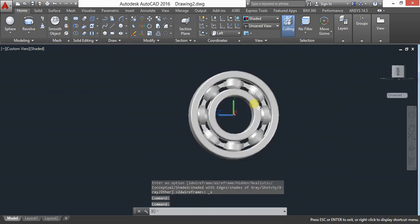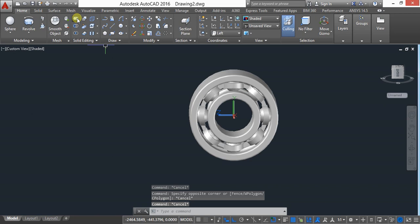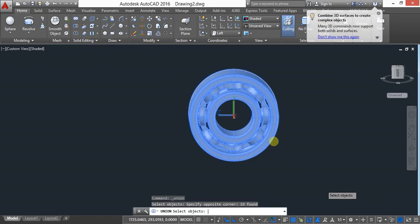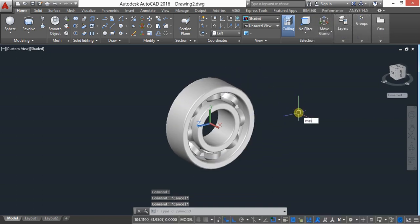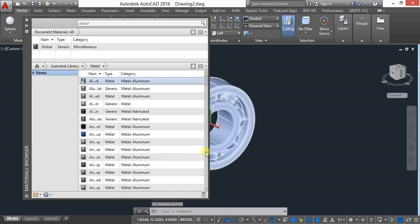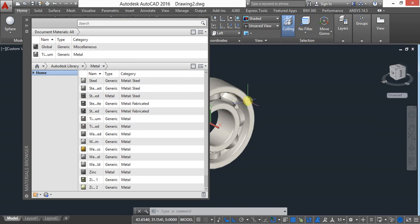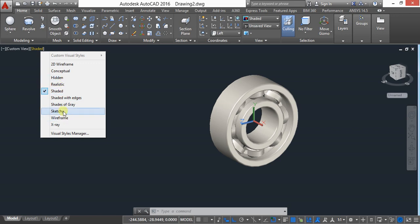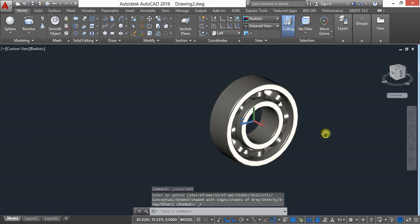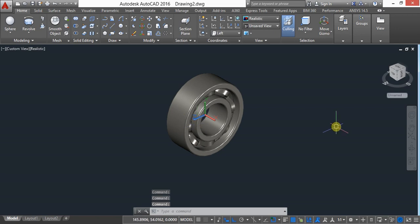Now I want to apply material. First, select Union, select all objects, and press Enter — they are now unioned. Then go to materials, select metal matte, and apply it. After applying, keep in realistic view. This is my ball bearing. I hope you understood how to create it — thank you for watching.